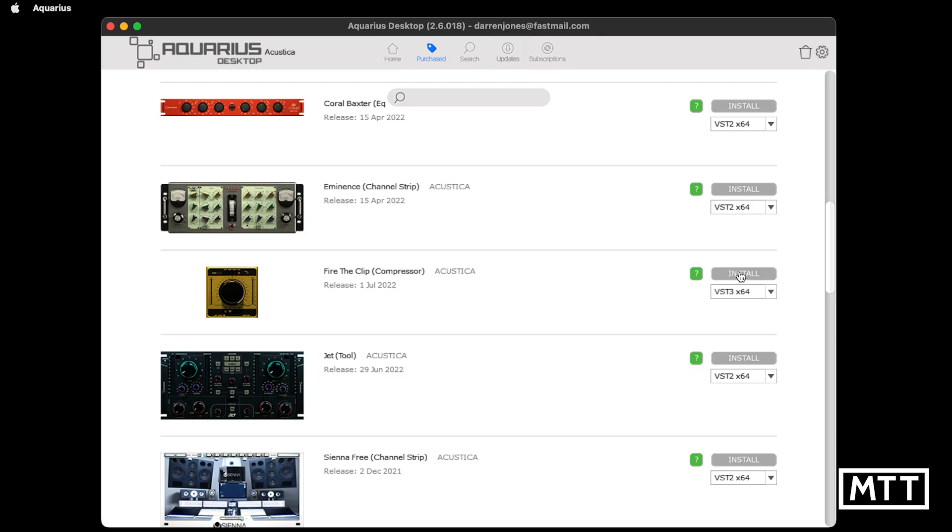So there we go. At the end of that, we don't actually see anything particularly in terms of changes, but that appears to be installed. So next thing is to have a look at the plugin in Cubase.